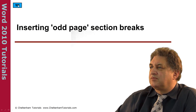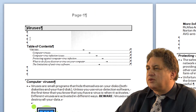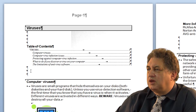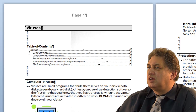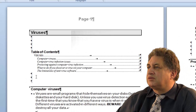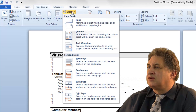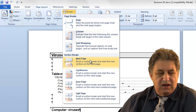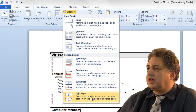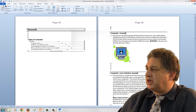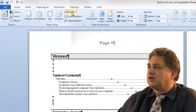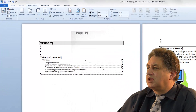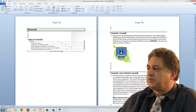Inserting odd page section breaks. Decide where you want to insert the break — in this case I want it here, so this will be on the first page and after that I want to force the rest of the document onto an odd page. I've clicked here, go to Page Layout, go to Breaks, and select Odd Page. Sure enough, it forces the rest of the document onto the next odd page. If you want to insert an even page section break, you undo that, click on Even Page, and it goes onto the next even page. You can see the type of section break inserted at the bottom.